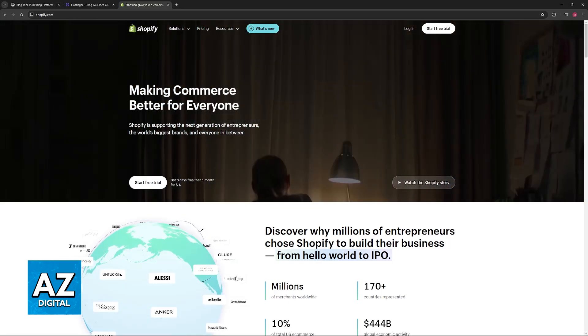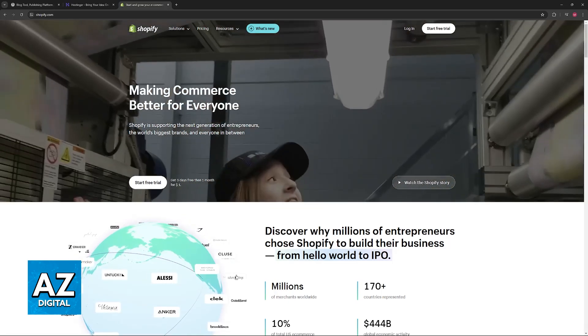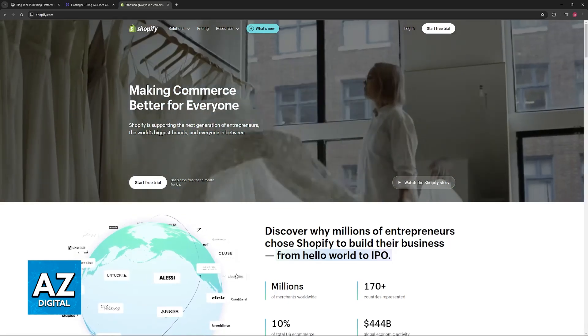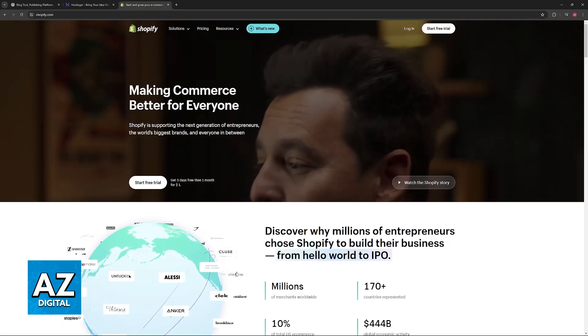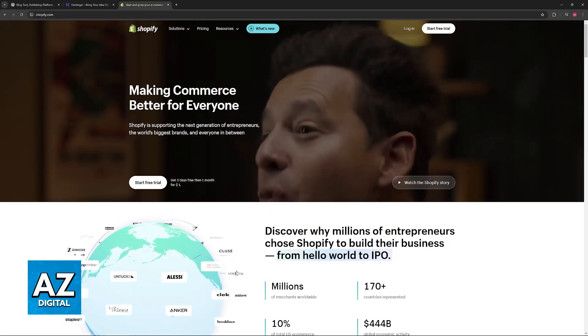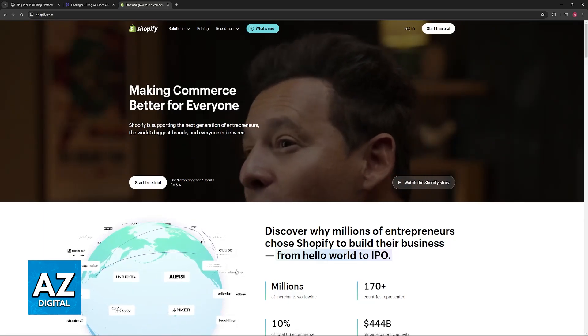This is because, sadly, to answer the question in the title of this video, you cannot directly transfer a WordPress site to Shopify.